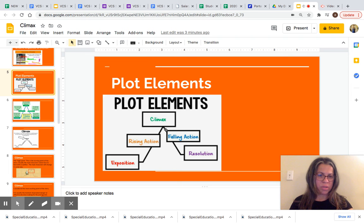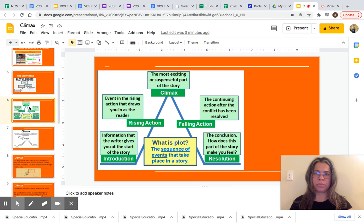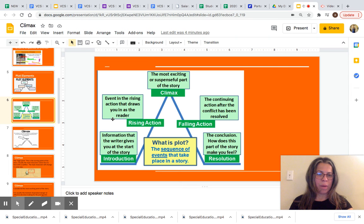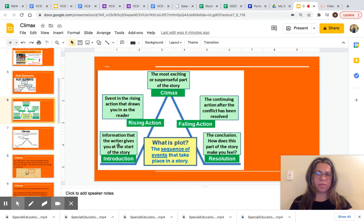In today's lesson, we are going to focus on climax — the one at the top. I will briefly go over all the elements of a plot, but as I said before, in this lesson we will focus on climax.